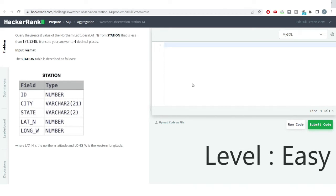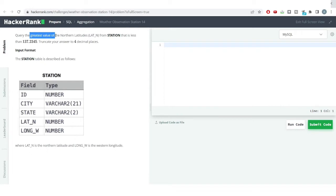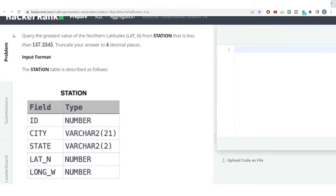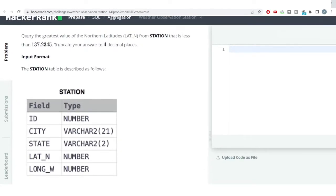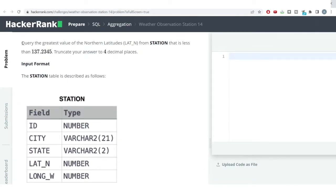Welcome to the SQL problem solving series. In this video I have a very easy level problem. We have seen a similar problem earlier where we had to get the minimum value, but in this problem we need to get the greatest value. If you have seen my earlier videos you might have figured out this problem, but for newer viewers I will read out the problem.